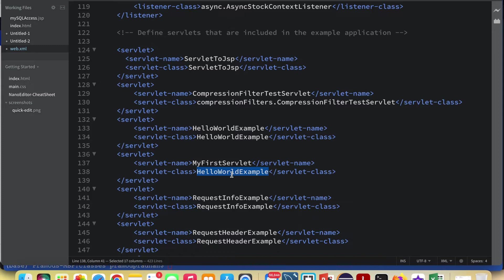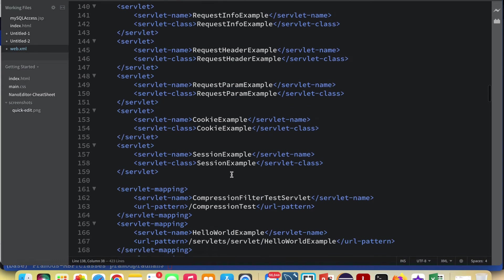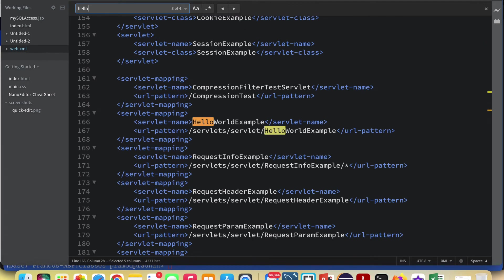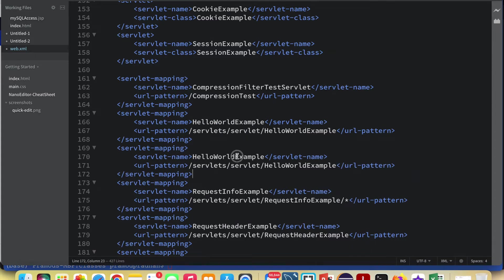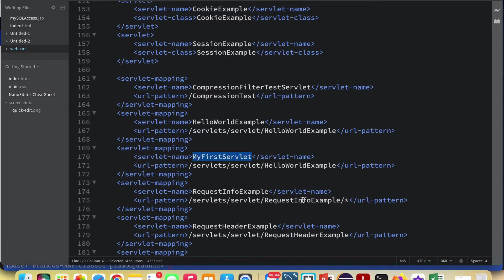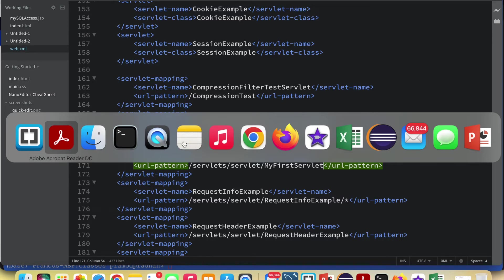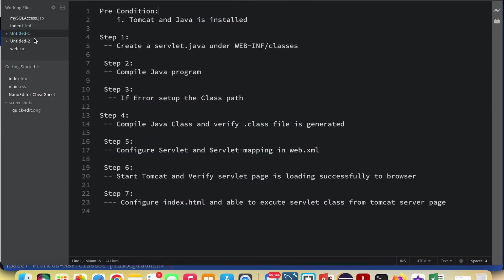Now go to the servlet mapping section further down in web.xml. Copy an existing servlet-mapping entry and paste it, then change the servlet name from "HelloWorldExample" to "MyFirstServlet". Save the file once this is done.